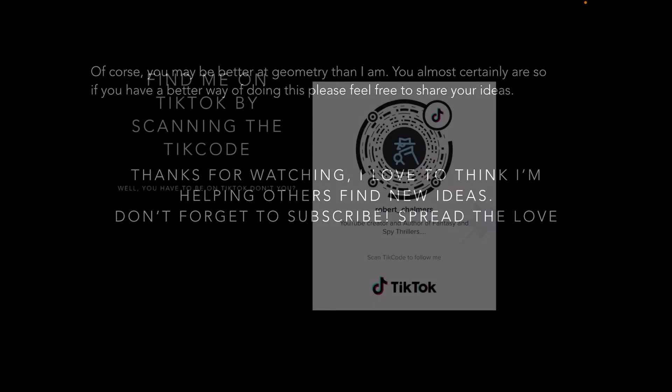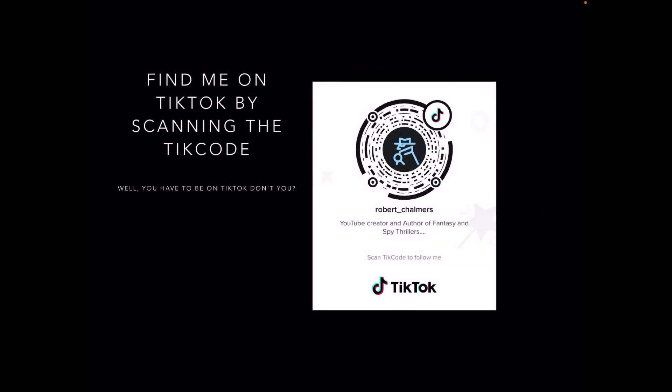I love to think I'm helping others find new ideas. Don't forget to subscribe, spread the love. You can find me on TikTok by scanning the tick code.